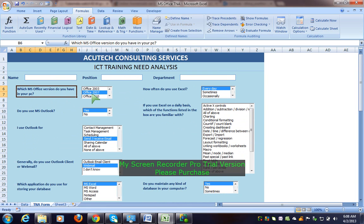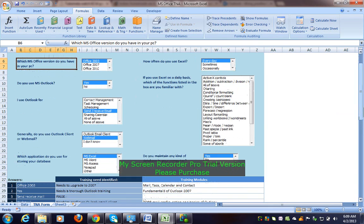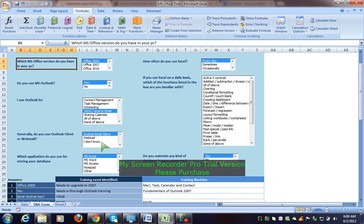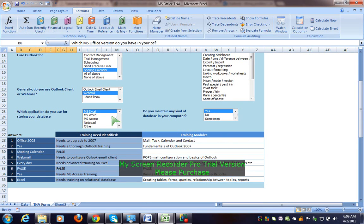For example, 'Which MS Office version do you have in your PC?' — there is a drop-down list. You click on it and then change it. 'Do you use MS Outlook?' — yes and no. You click on it. And then, do you use Outlook client or webmail? Webmail means you type in the web browser with username and password.